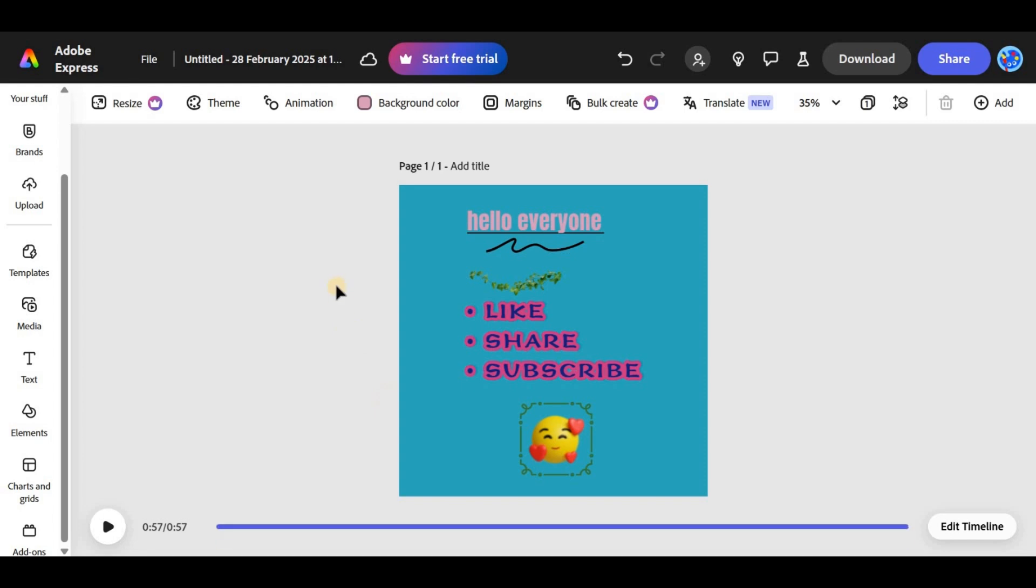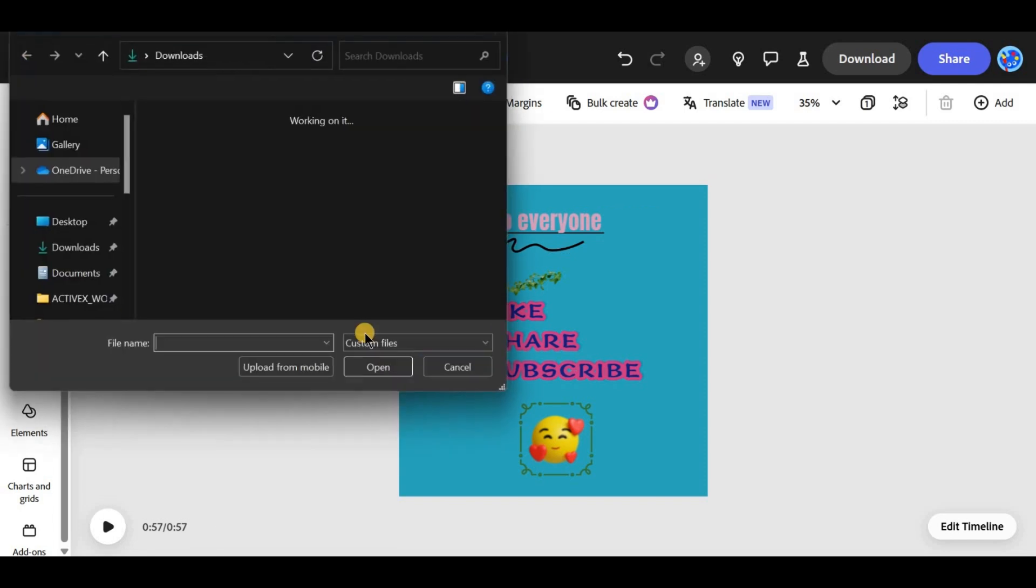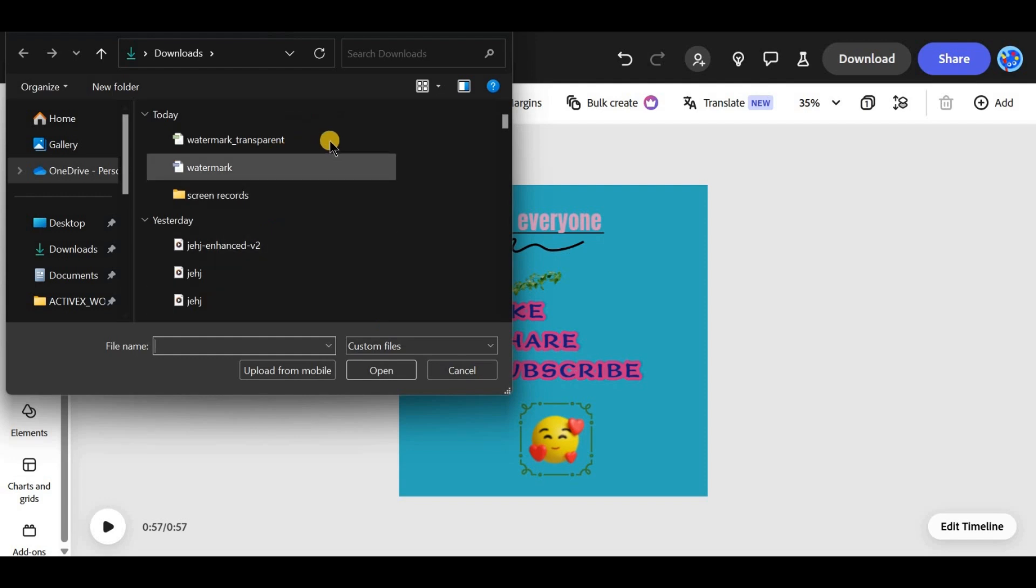Tap on the add button in the left sidebar and select text or logo depending on what you want as your watermark.